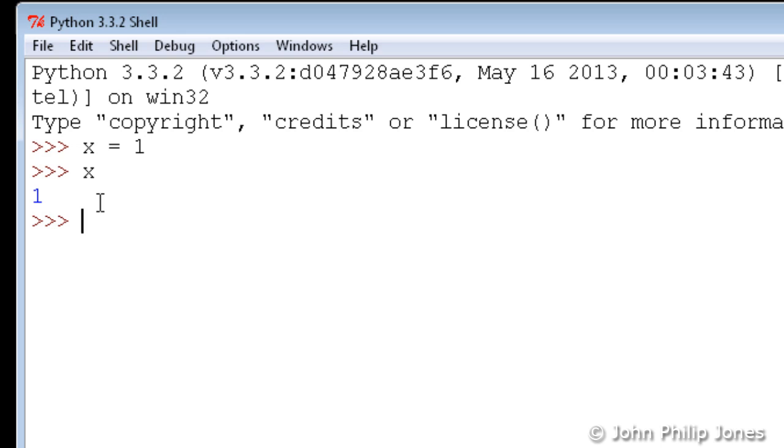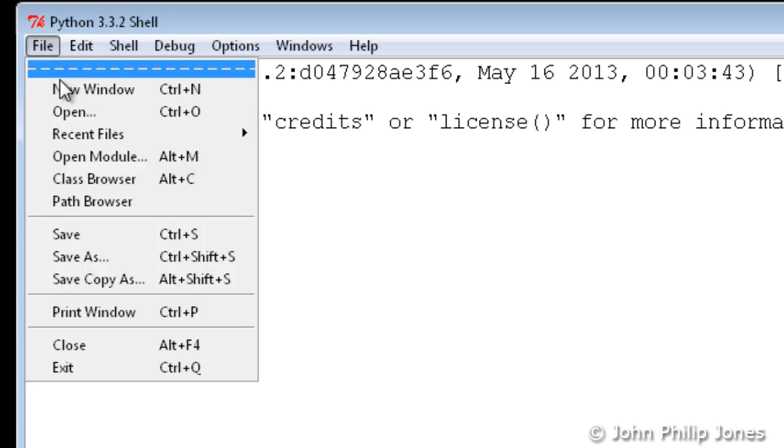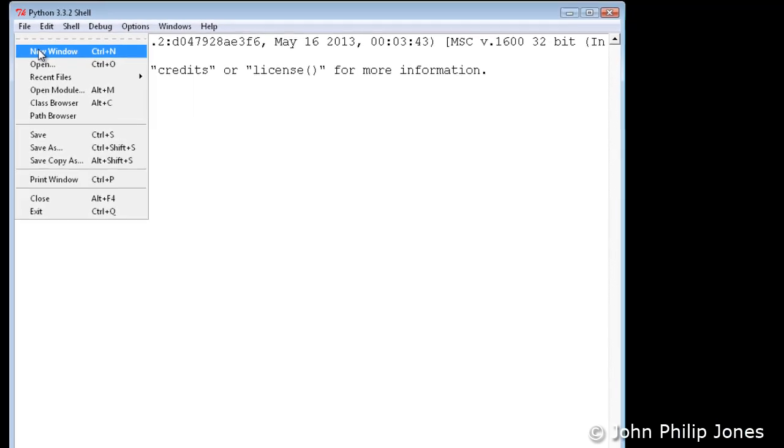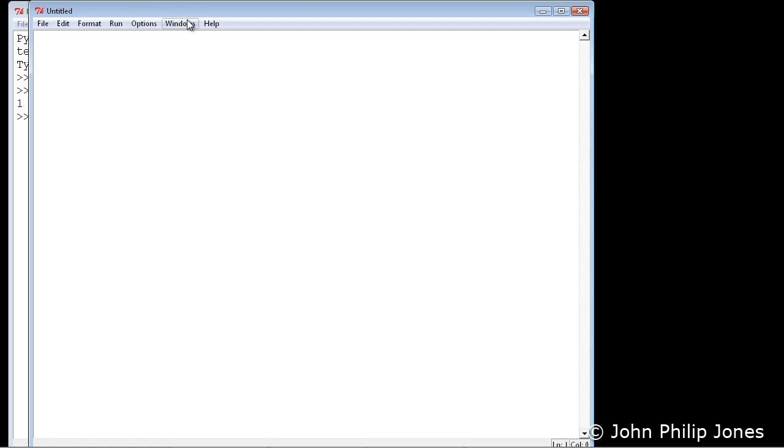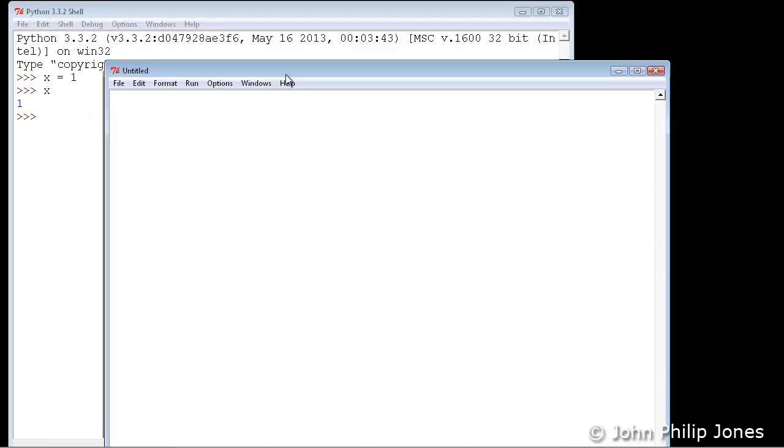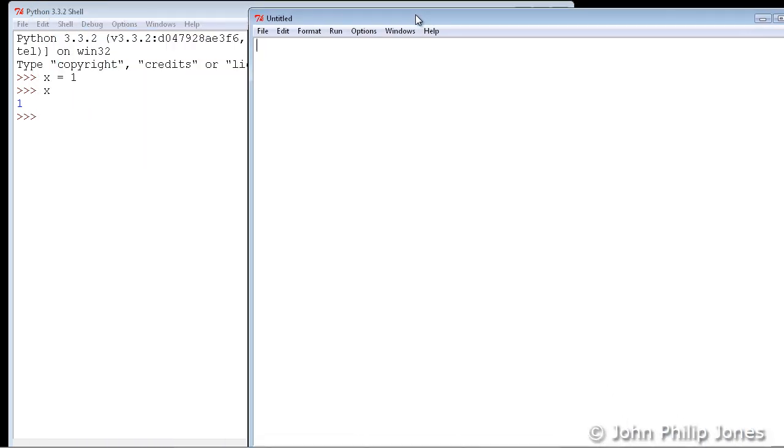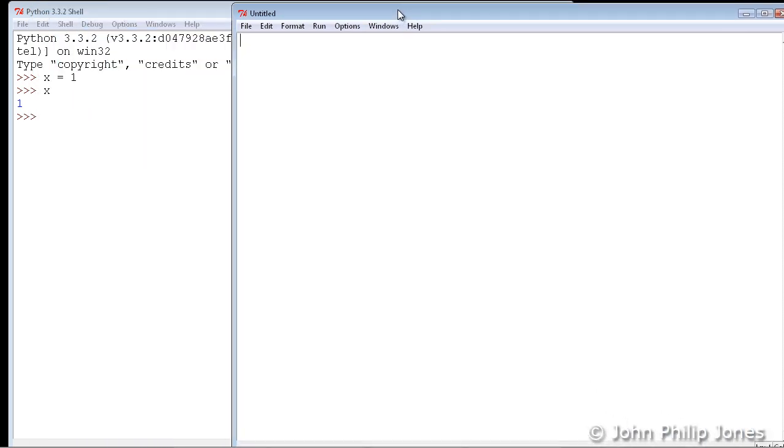However, what I want to be able to do is to write a program that I can save. To do that, you come here and you ask for a new window, and now you will get this window here.